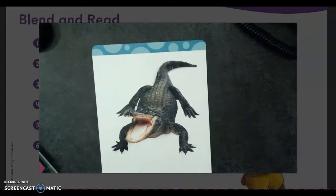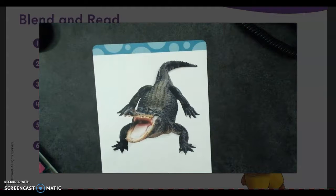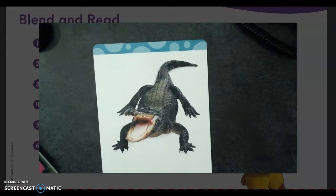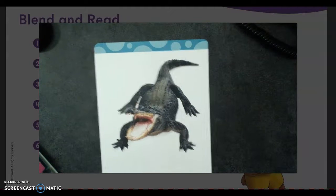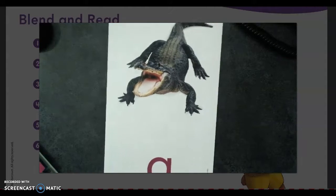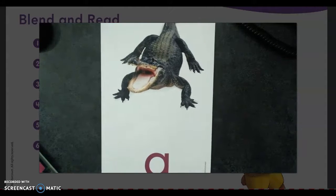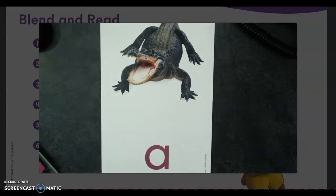And last we have our short A sound, like an alligator. It starts with that A — short A sound. A. Alligator. A.